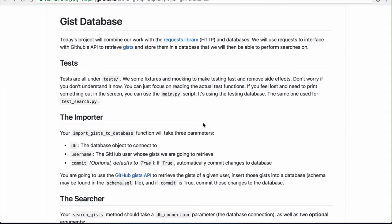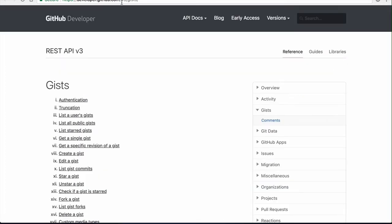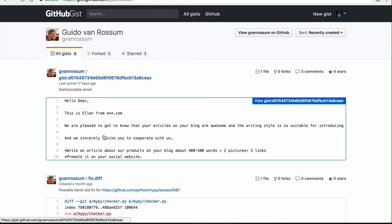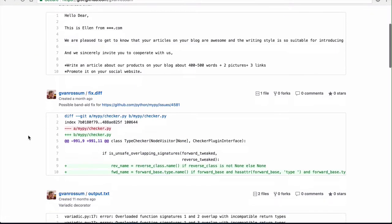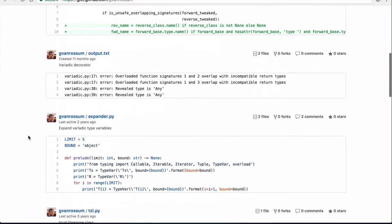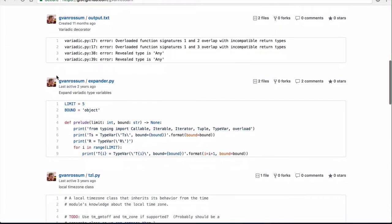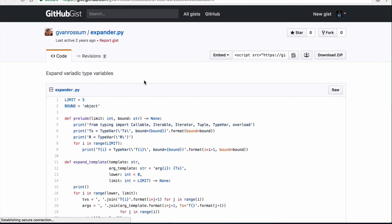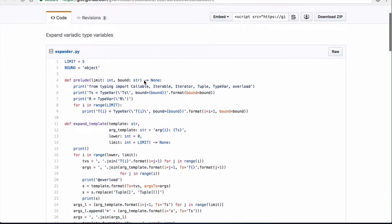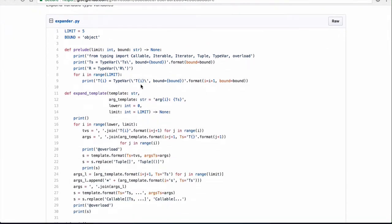The idea is to create a database containing GitHub gists. These gists, in case you don't know what they are, are basically tiny pieces of code that you can create in GitHub. This is Guido's profile — Guido is the creator of Python — and he has a couple of gists. It's basically like a pastebin service.